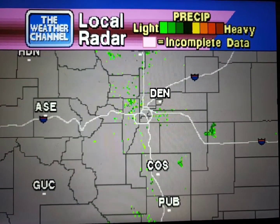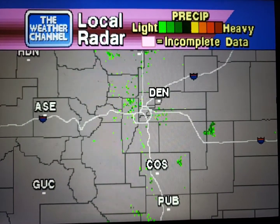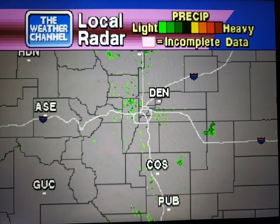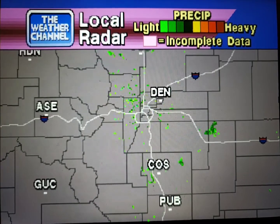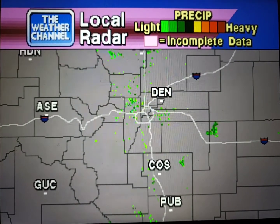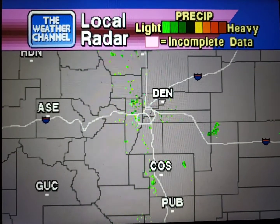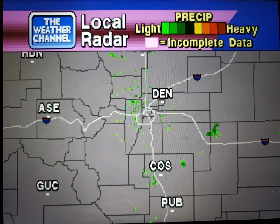Your local radar showing any precipitation and its movement during the past 90 minutes. Intensity is indicated by the color code at the top of the screen.